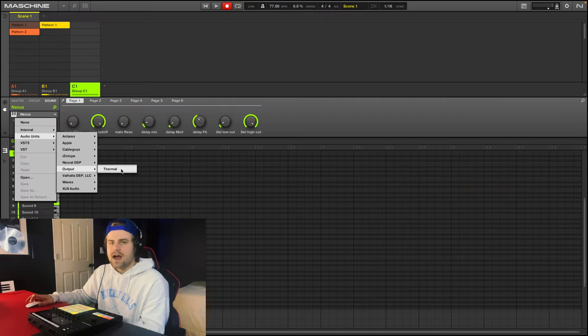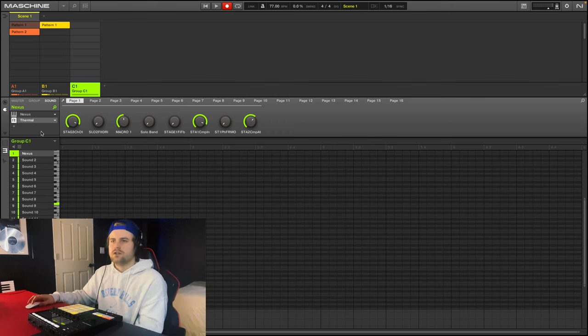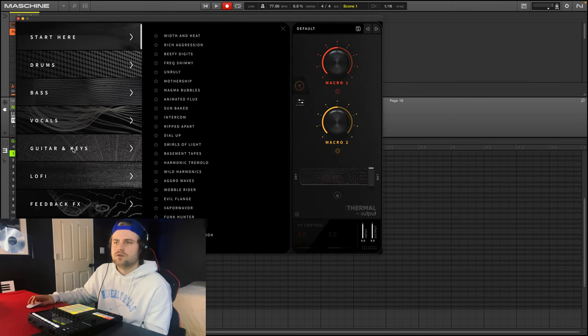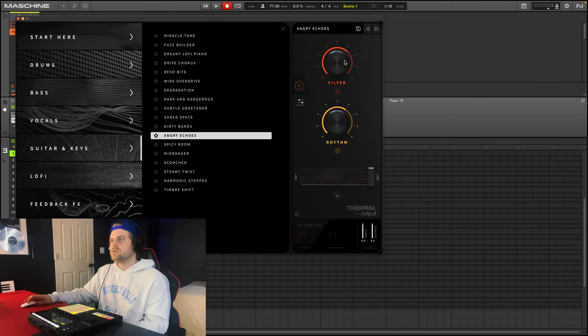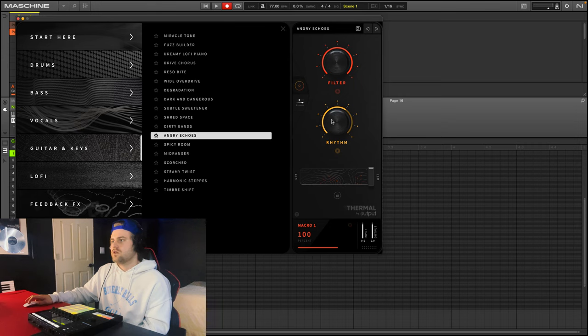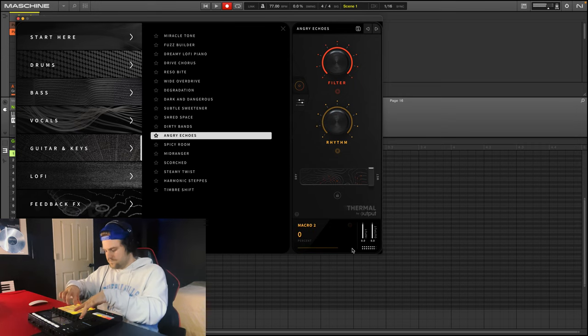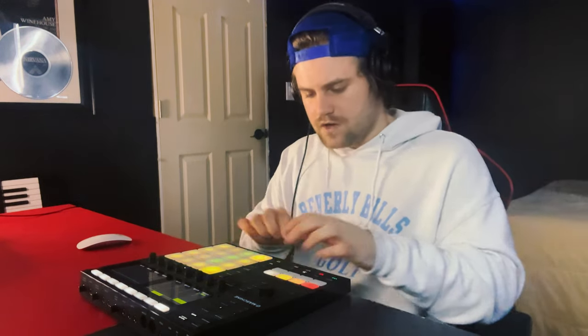But I want to add Thermal again, just to have a little more kind of reverb on it. So what I can do is go to guitars and keys, angry echoes again, filter all the way up. That might sound kind of cool. Let's try it over top of it.